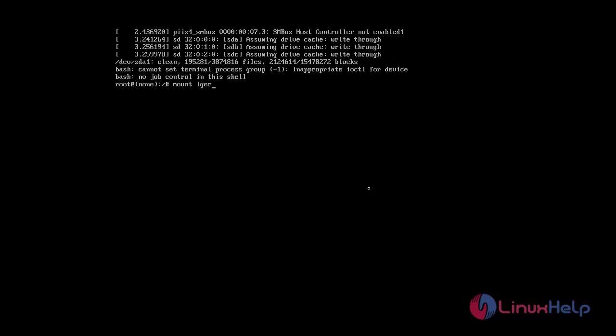Mount grep hyphen w slash. So you will see read and write access for the file system.